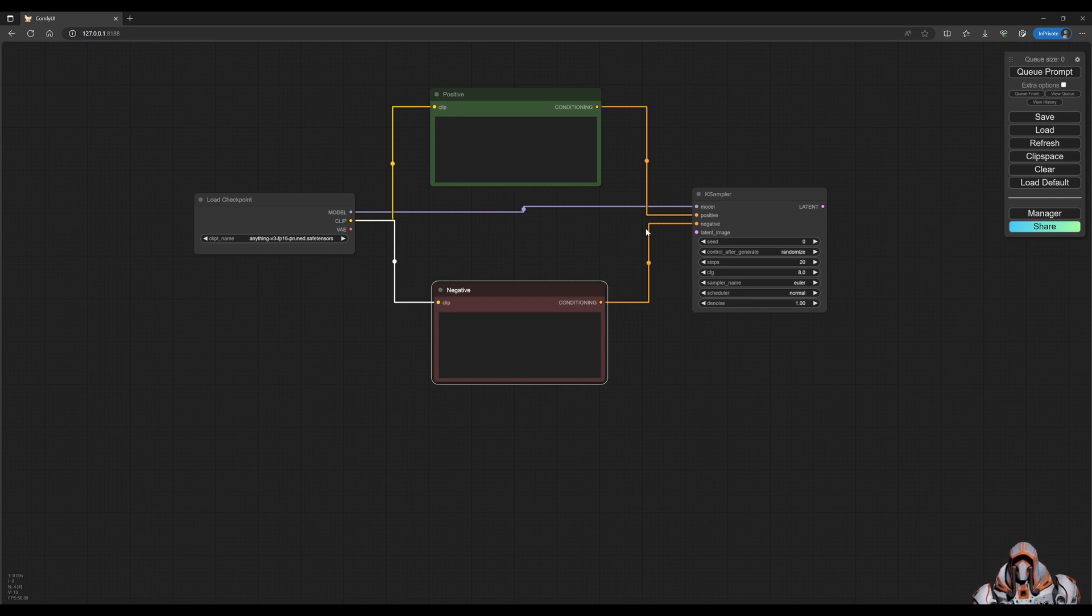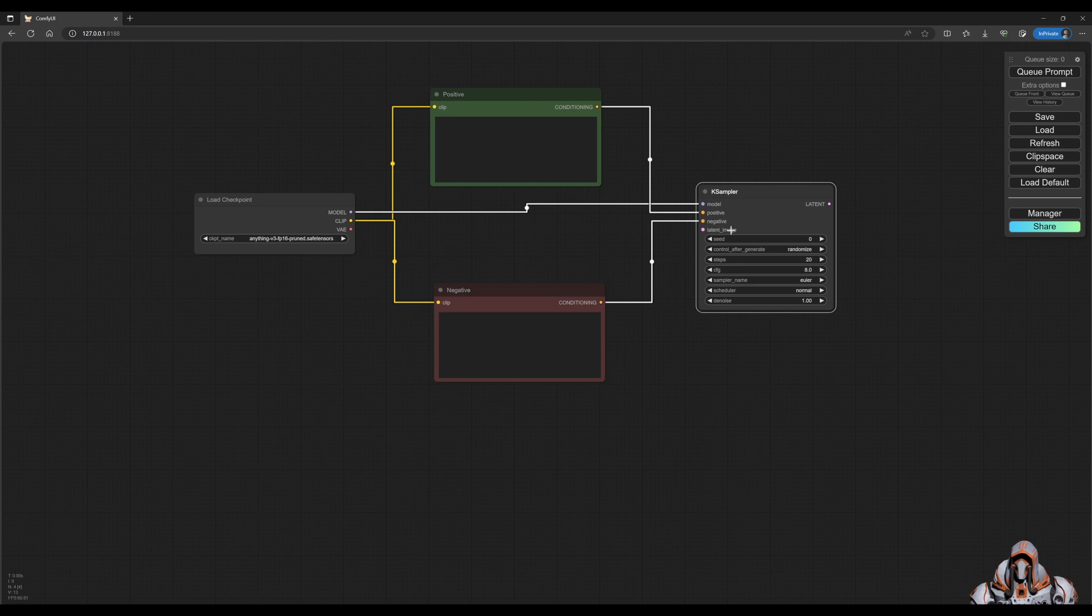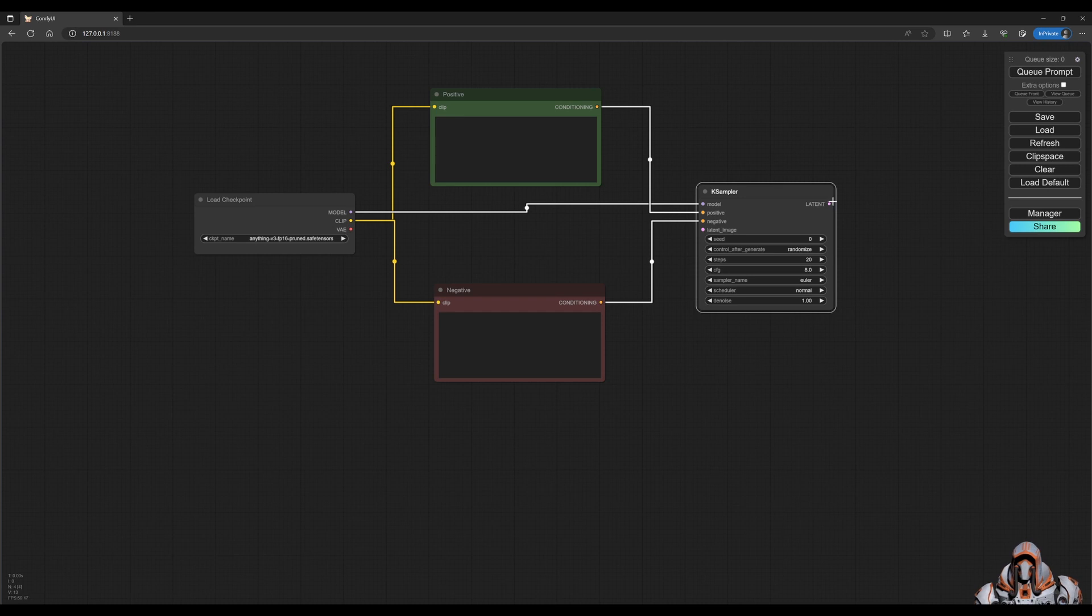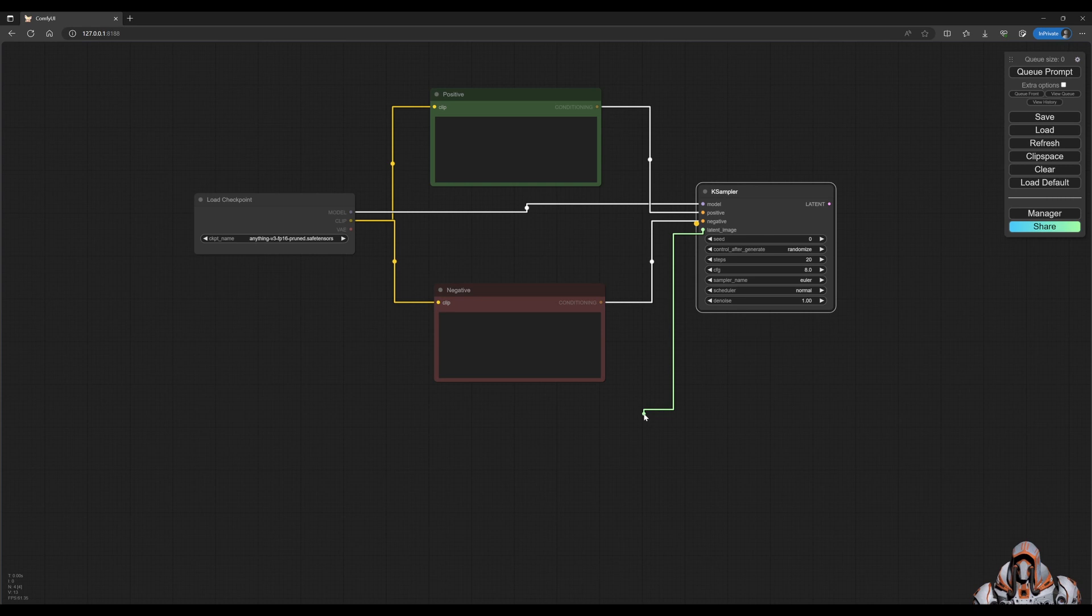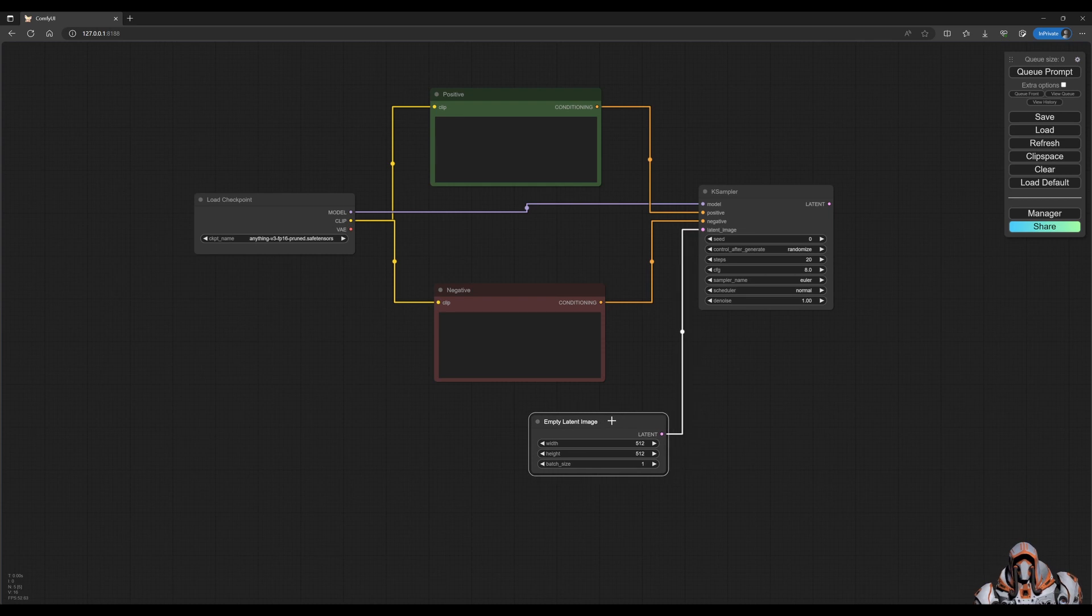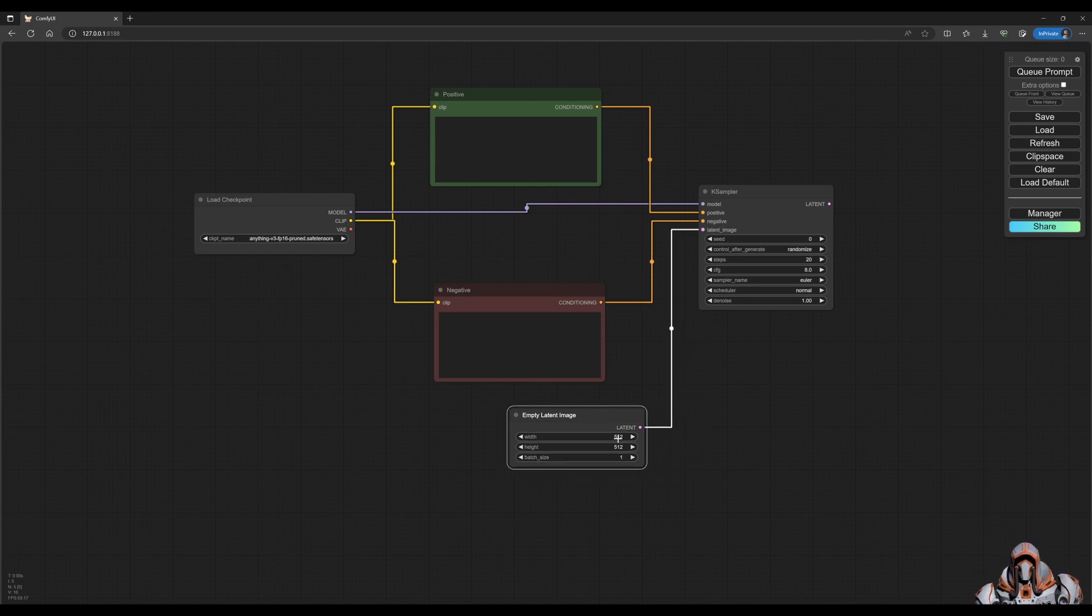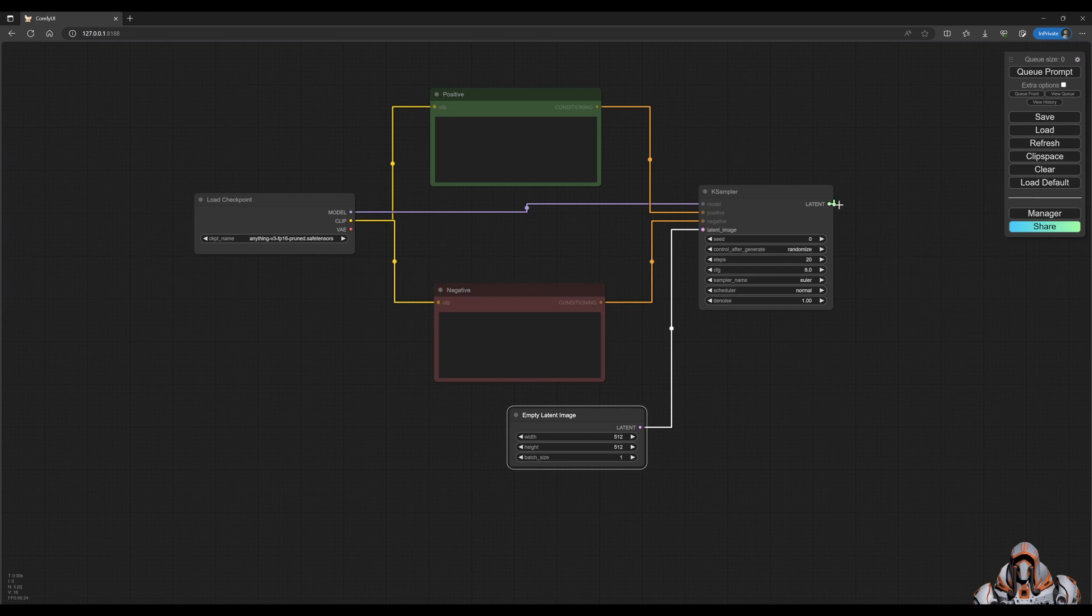Okay, so next we have our model K sampler. We need to fill in our latent image and the output of this latent image from the sampler. So we need some random noise, and the way you do that is, again, you can drag this out to empty space and choose the empty latent image. You can see it automatically links everything up, and it's got a width and a height, 512 by 512. And then lastly, let's preview this image.